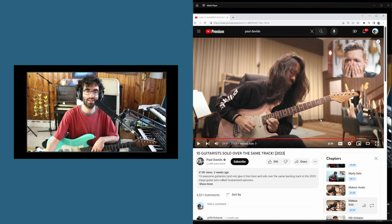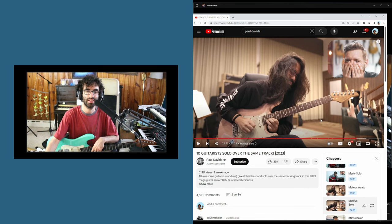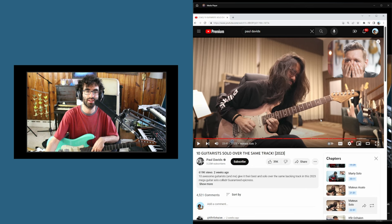So that's my inspiration for the day. I want to do something like that in the future. If you'd like me to give you feedback on your music, head on over to benlevinmusicschool.com, where I have lessons and courses.